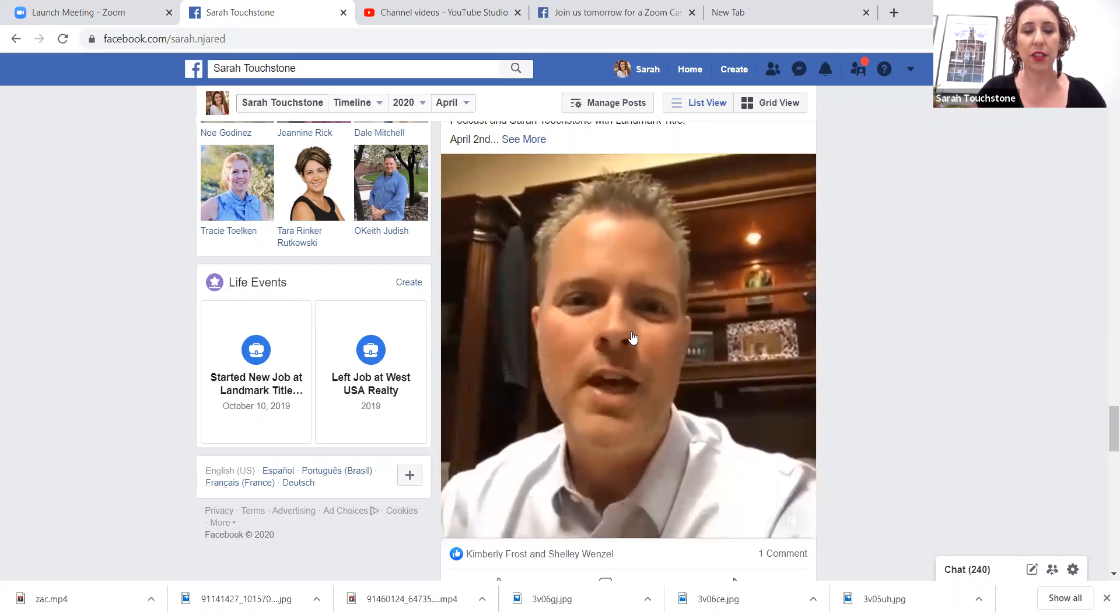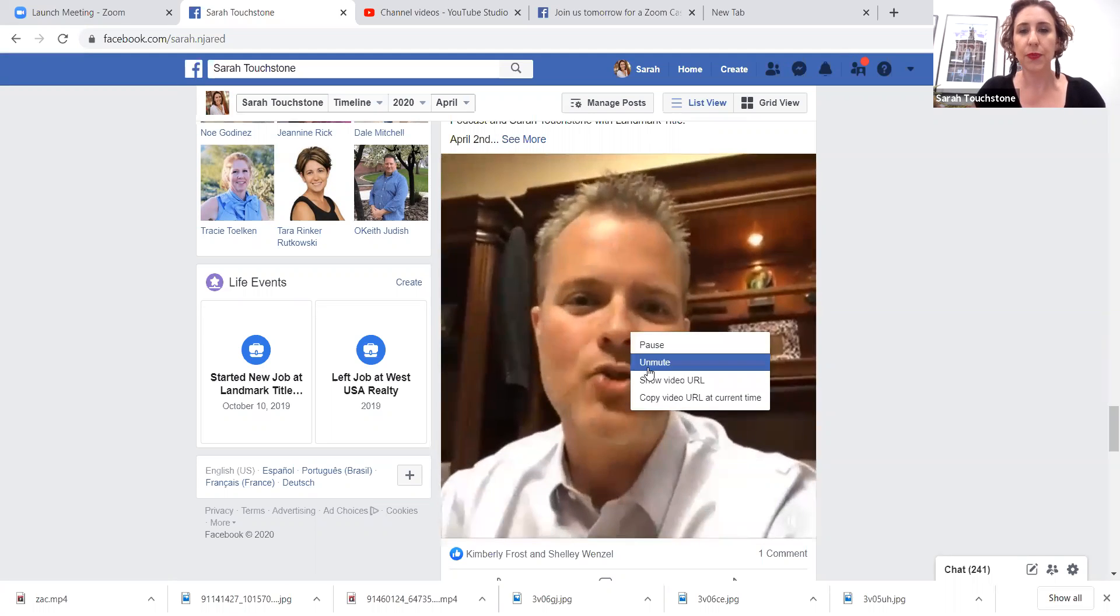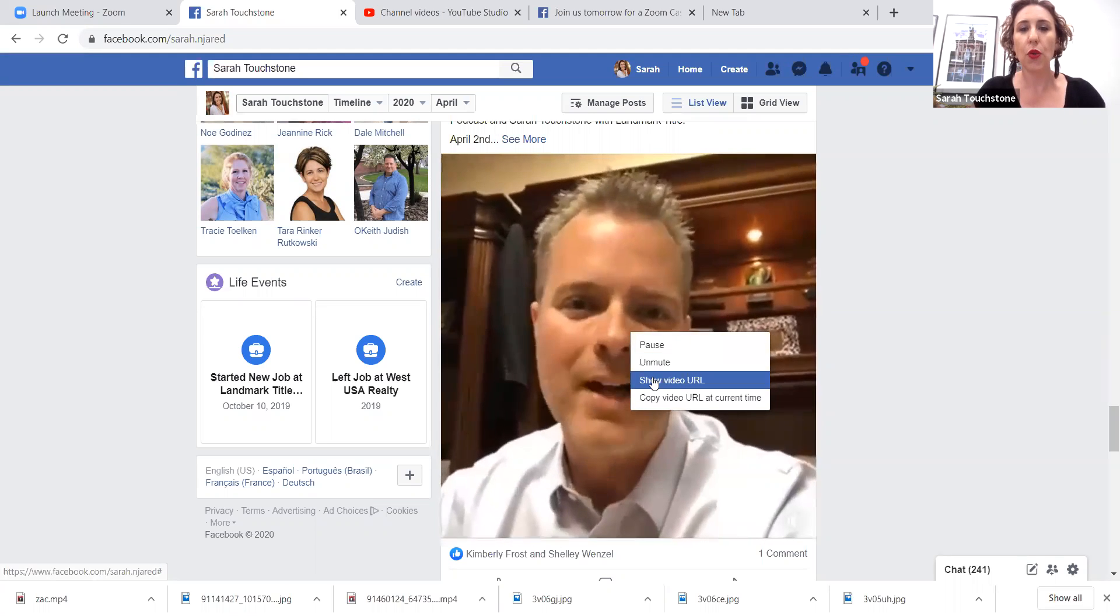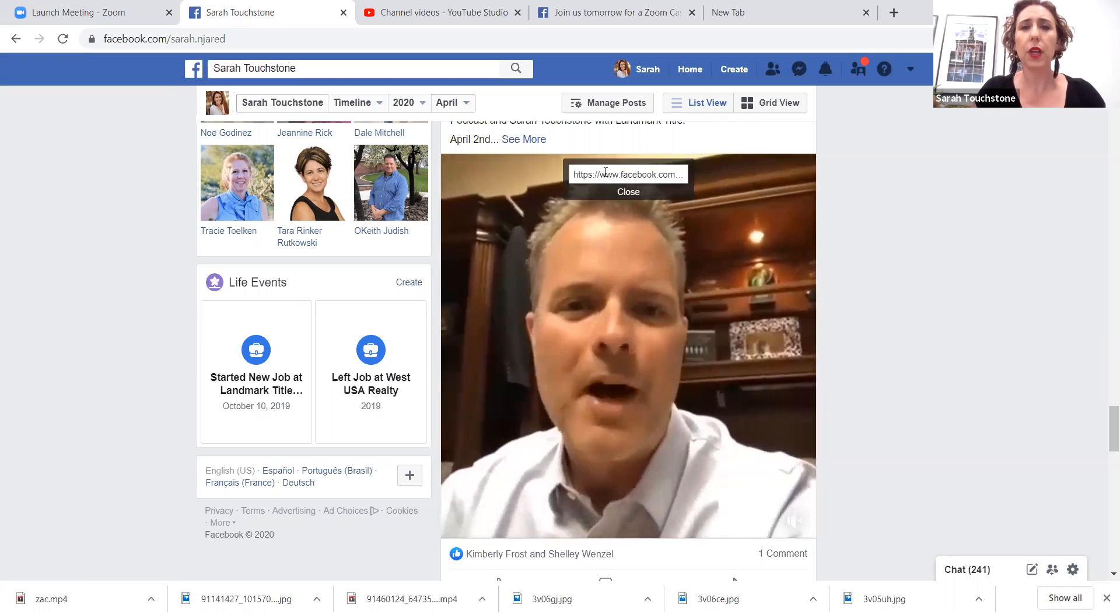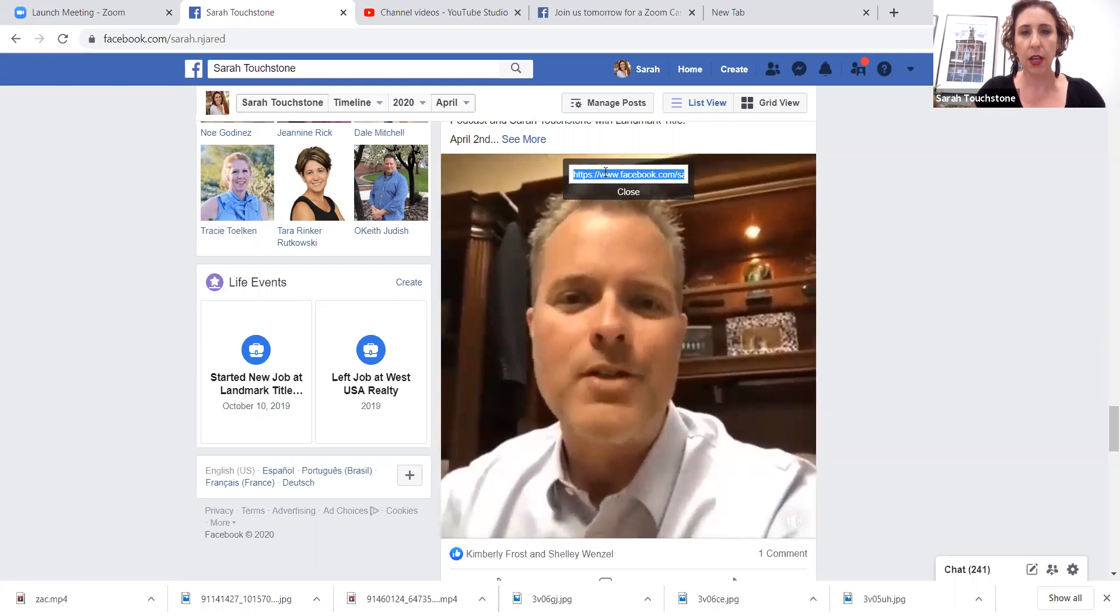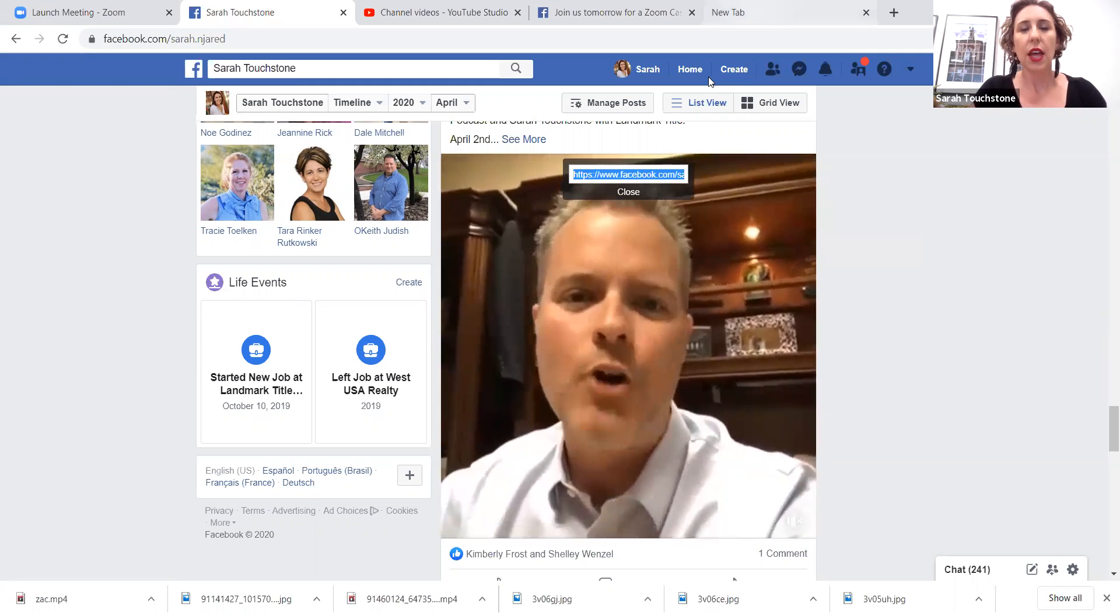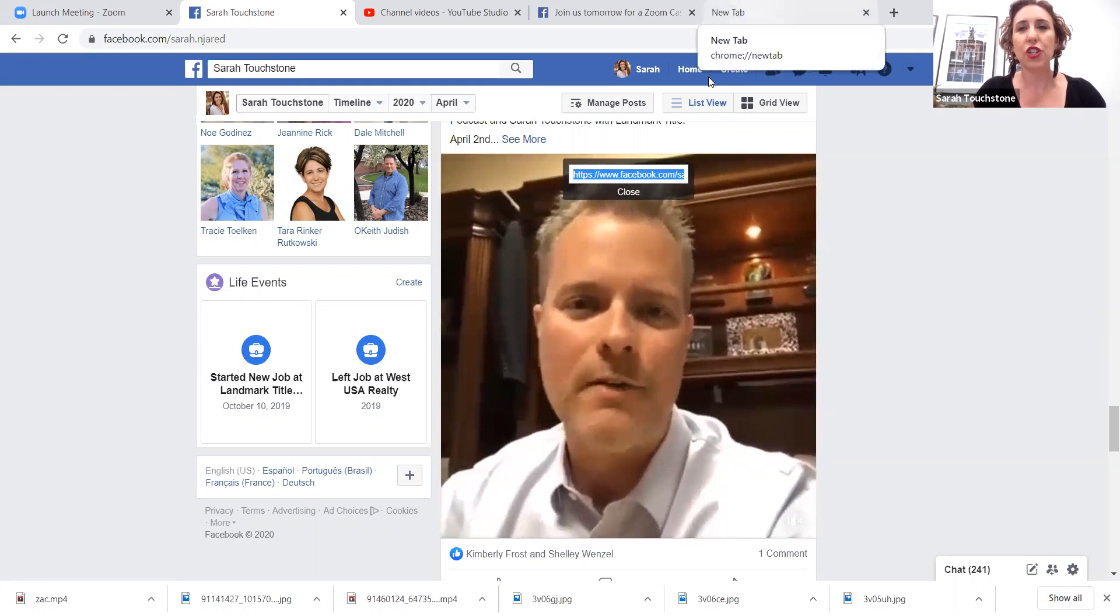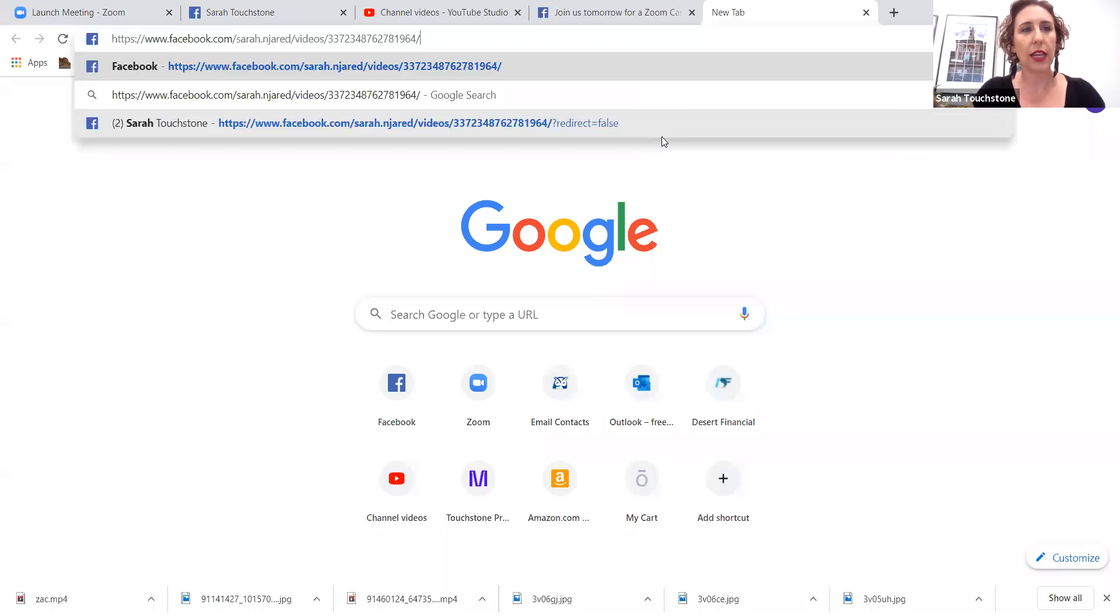So you're gonna click on the video, you're gonna right-click, you're gonna show the video URL, come up here, copy it, and then you're gonna take it to a new tab. You're gonna paste it up in the URL link. Don't hit enter.